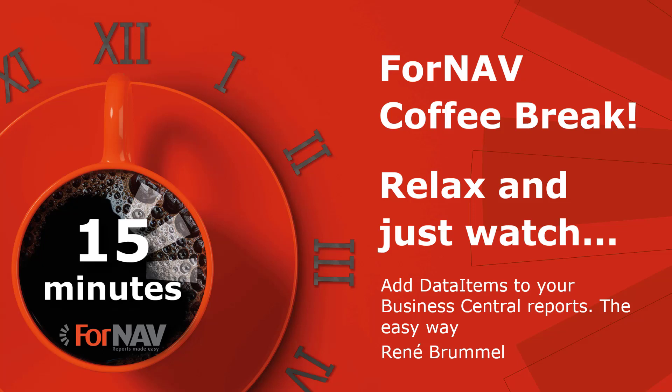Hi and welcome to this Fornav coffee break. My name is René Bremont. I'm a product specialist at Fornav and I will be your presenter today.